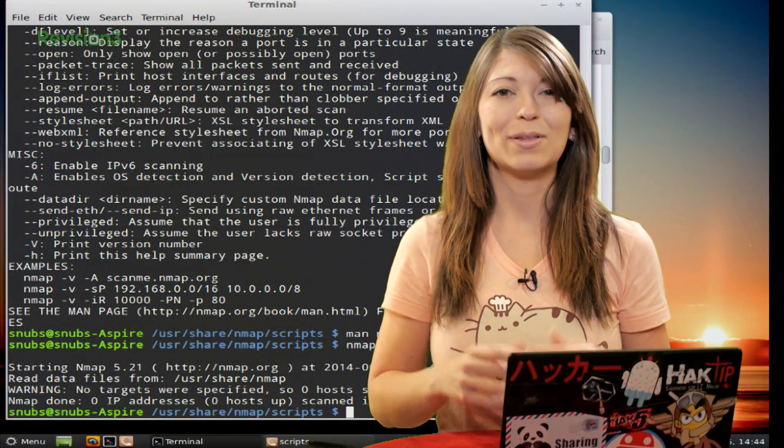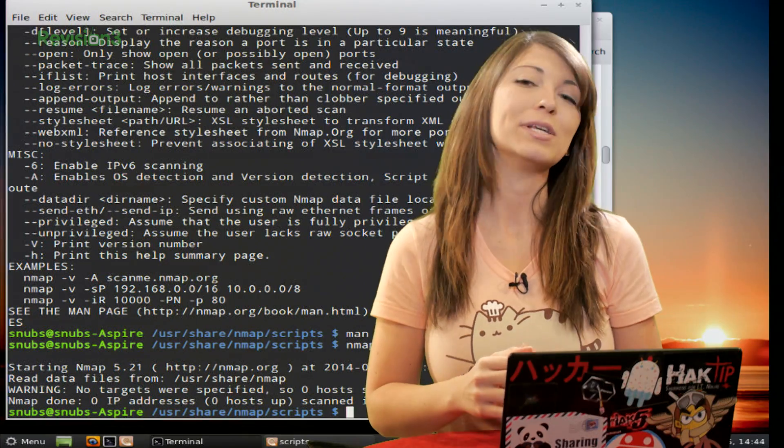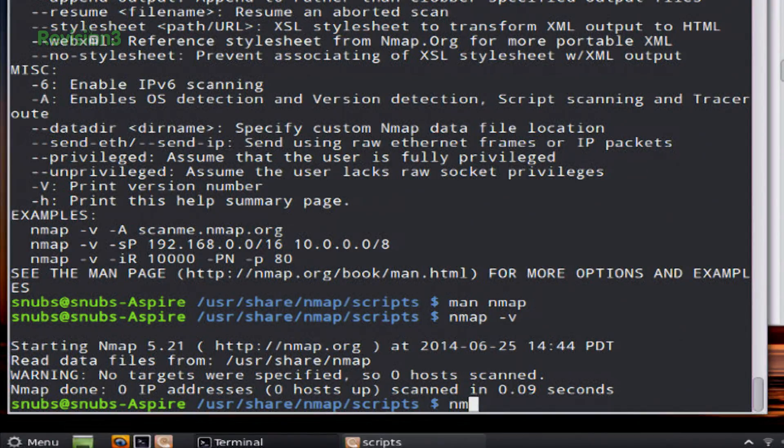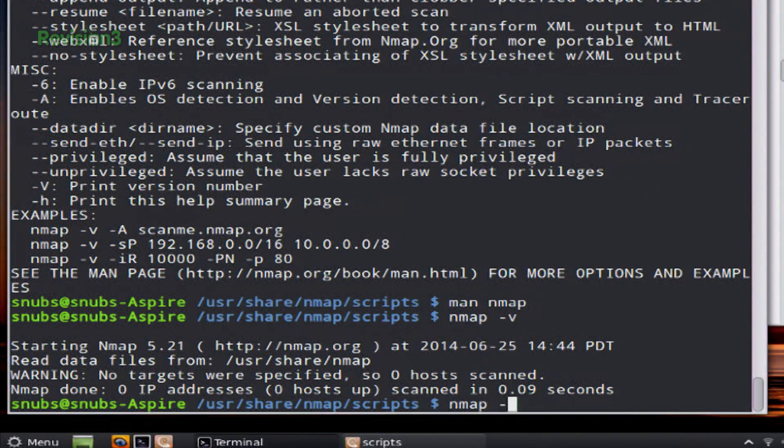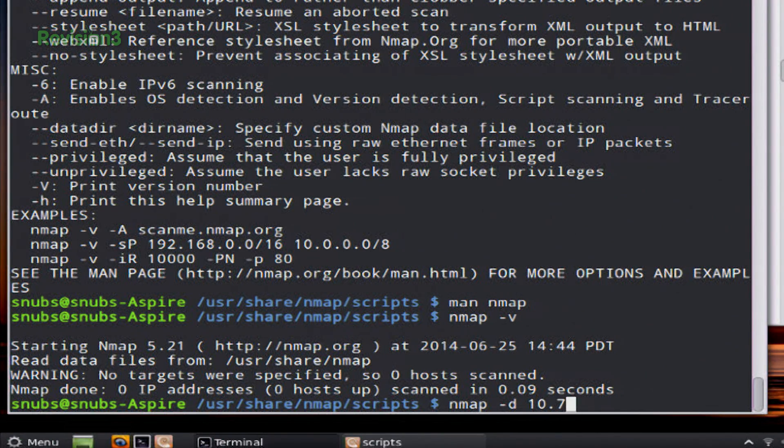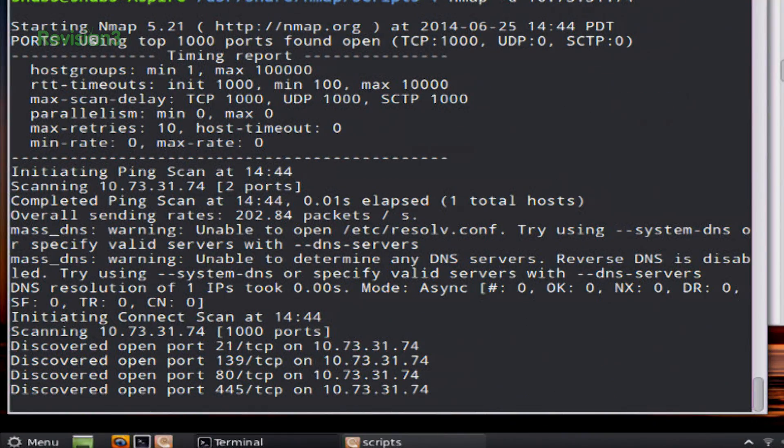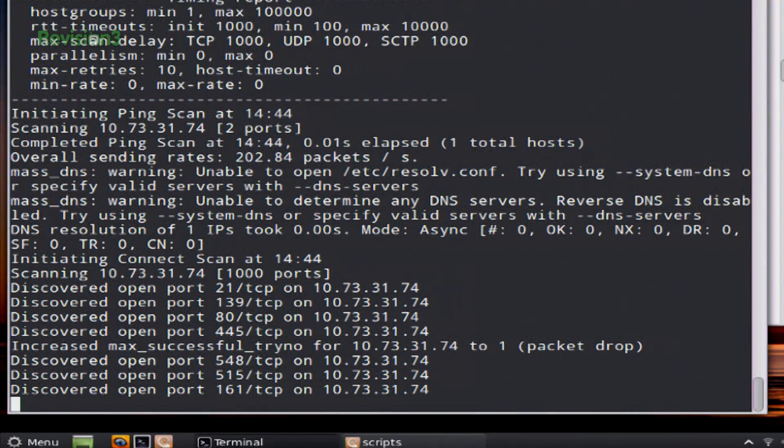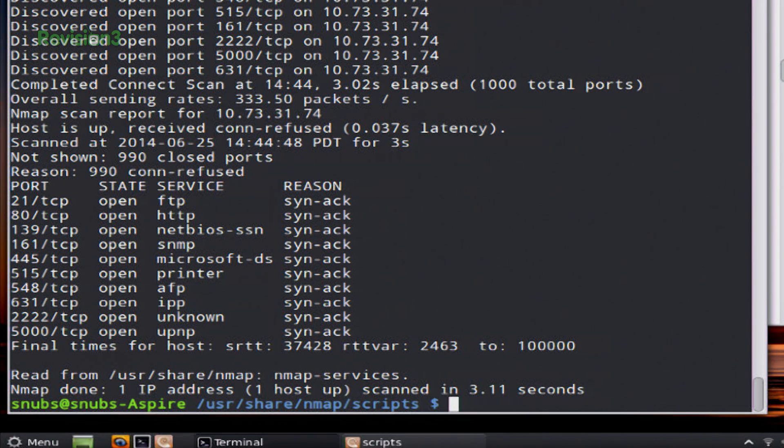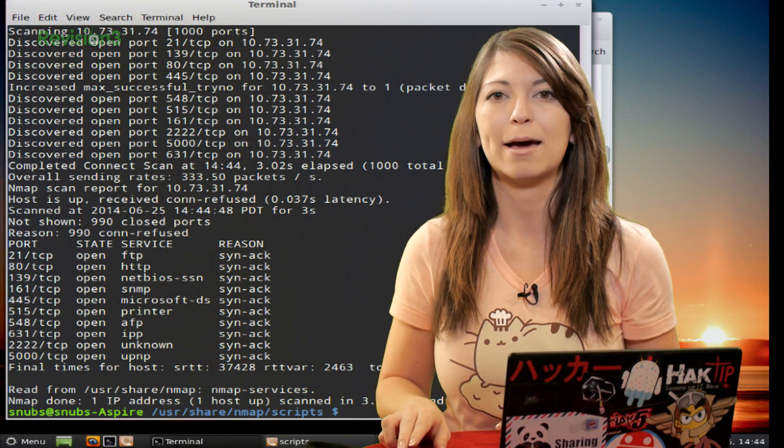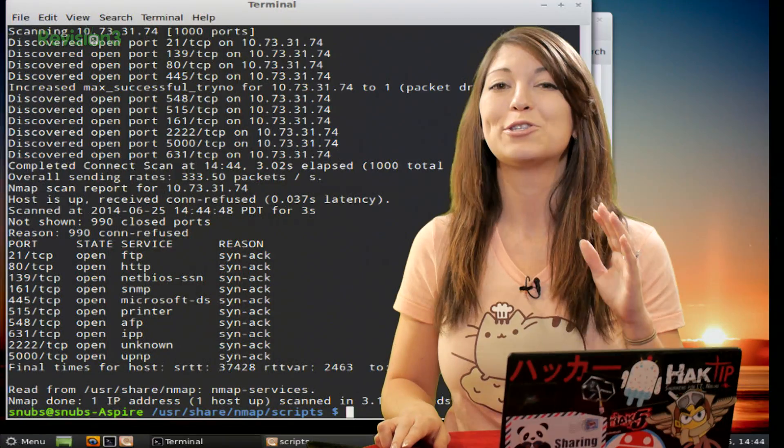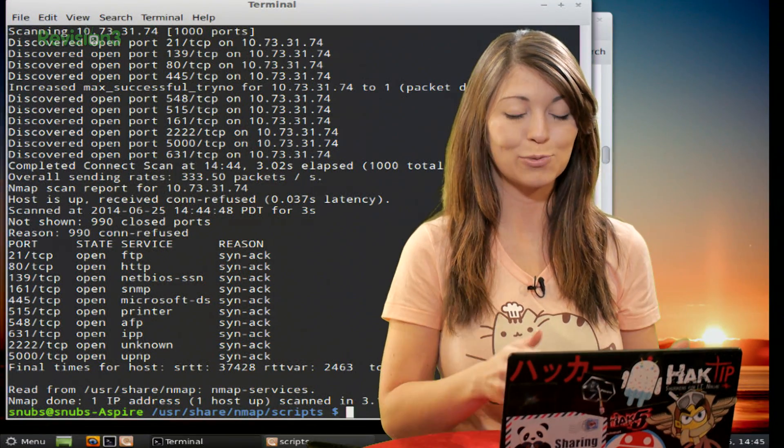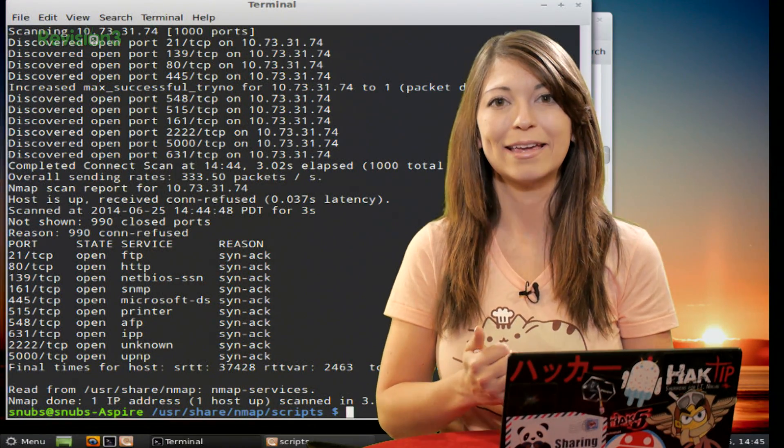Now, another really good command to know is for debugging. This one is simply -d. So I would type in nmap -d, and then whoever my target is. So I'll use 10.73.31.74 this time. This is going to show you host groups, timing, how many packets per second are being used, any kind of timeouts that might happen, and so much more. It's extremely helpful for debugging.